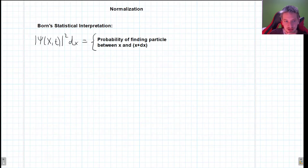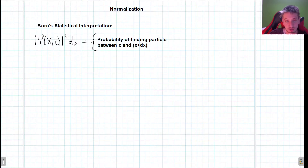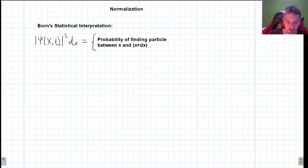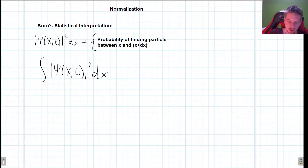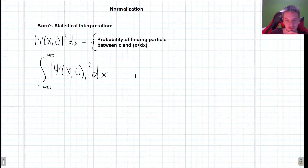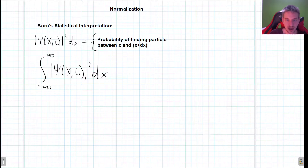We saw that Born's statistical interpretation told us that the square of the absolute value of our wave function gives us the probability of finding the particle between some x and x plus dx — so in some region dx. If we integrate the square of psi of x, t, dx over the entire space from minus infinity to infinity, our particle should be there 100%. There should be a 100% chance of finding our particle somewhere in space.